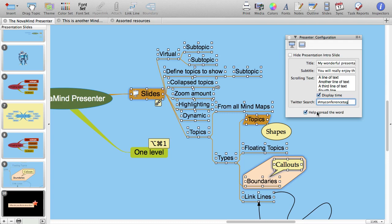And lastly, the Help Spread the Word checkbox. If you check this, there will be a small note on both the introductory slide and at the end of the presentation that it was created using NovaMind. Most people have never seen a NovaMind presentation before, and we hear that lots of people who use NovaMind for their presentations have a crowd of people coming up to them after the presentation asking what software they're using. This option allows you to give this information to your entire audience, which helps spread the word about NovaMind so that we can continue to make it better for you.